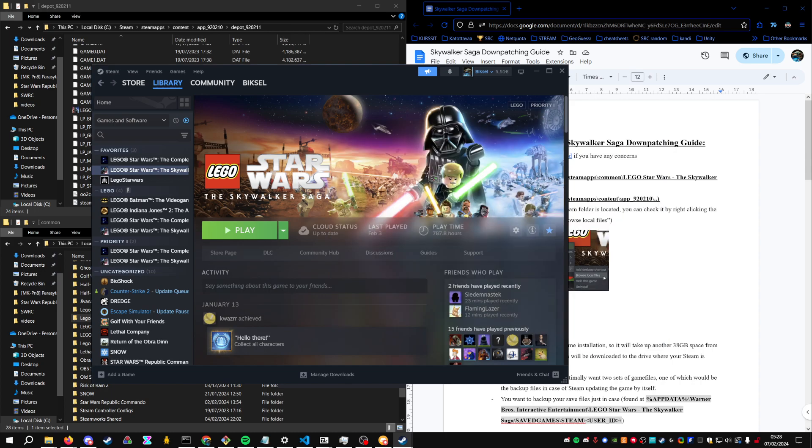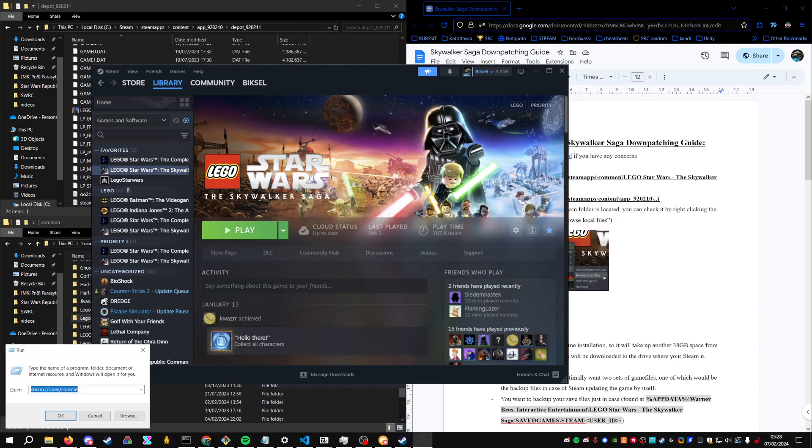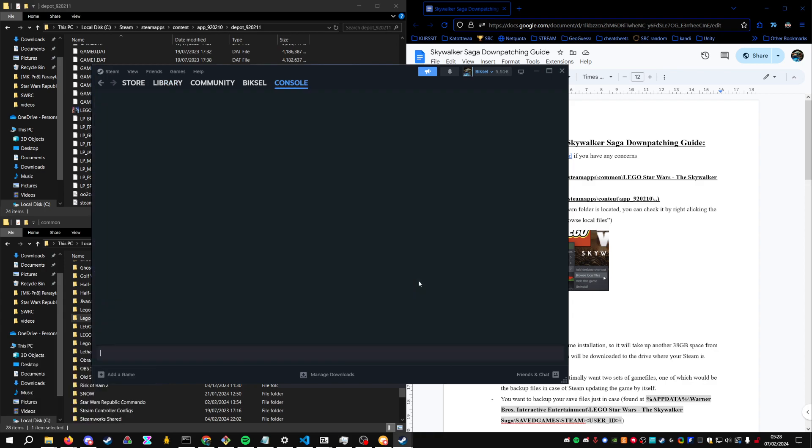Then after that, press Windows plus R, and then type in the command Steam open console.